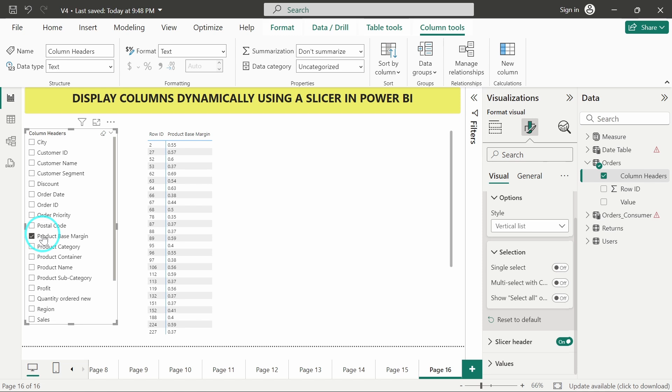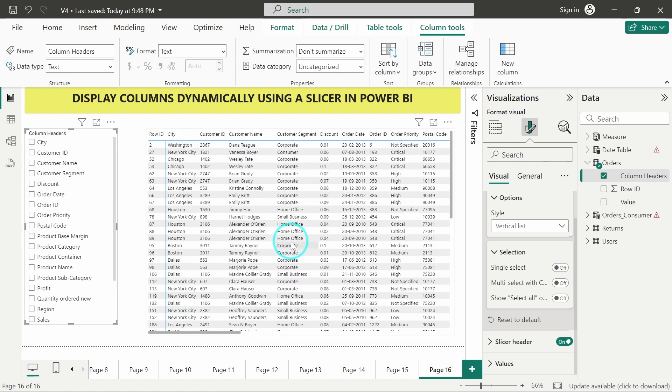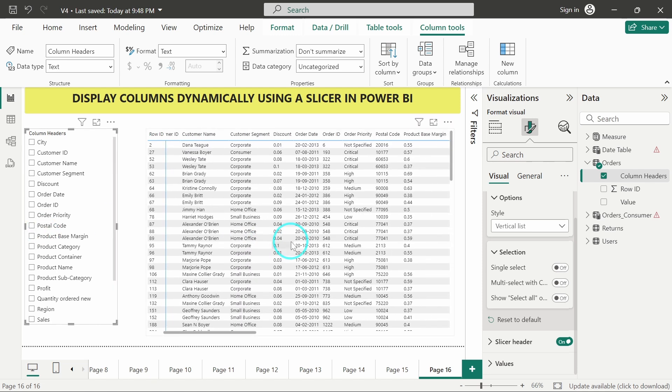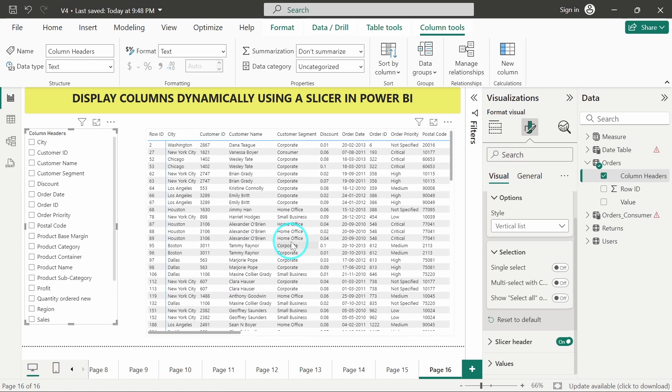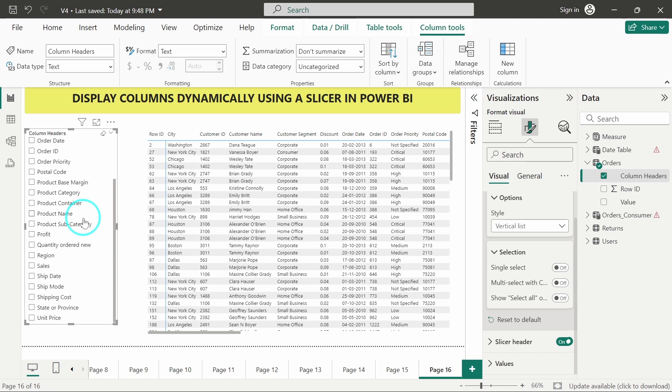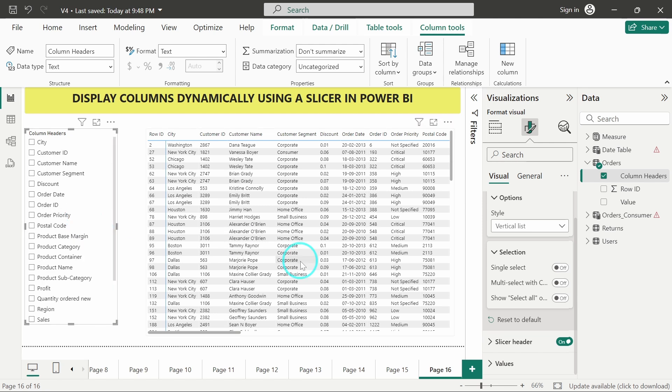And in this way, the table which we are having, the matrix or a simple table, we have just made the table dynamic by adding this column header slicer. So we can use the slicer to dynamically manipulate the table or the matrix in order to achieve whatever target you want to display in the table. And I hope you have understood how to display columns dynamically using a slicer in Power BI. Thank you very much for watching the video.